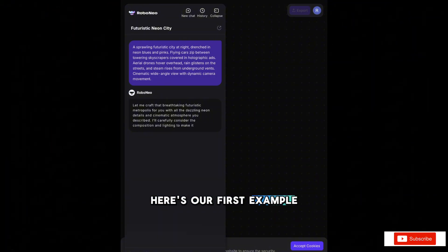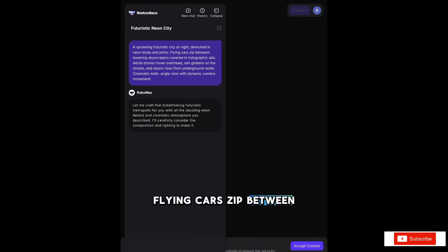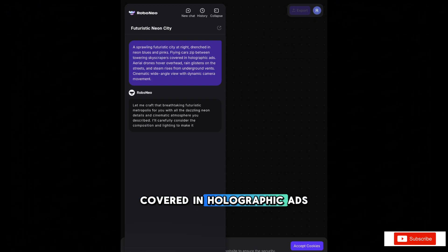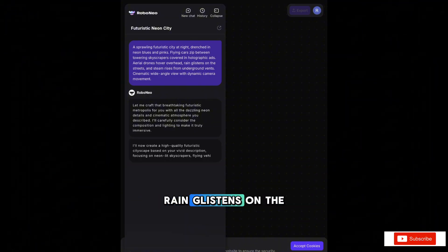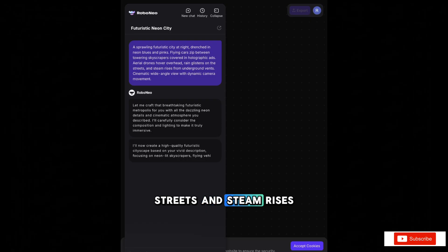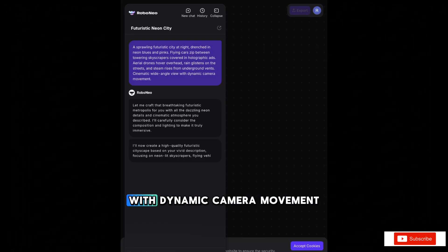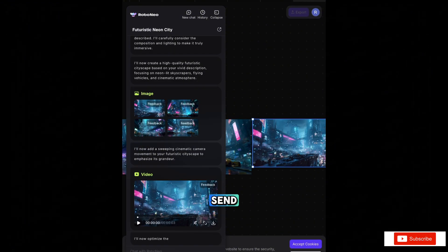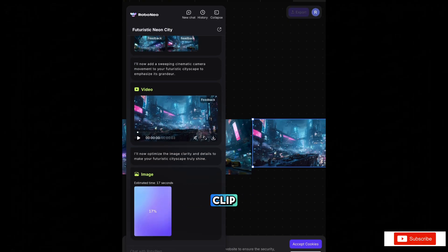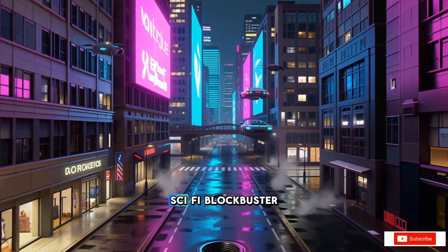Here's our first example. Type that in, hit send, and in about 30 seconds, you'll have a clip that looks like it came straight out of a $200 million sci-fi blockbuster.